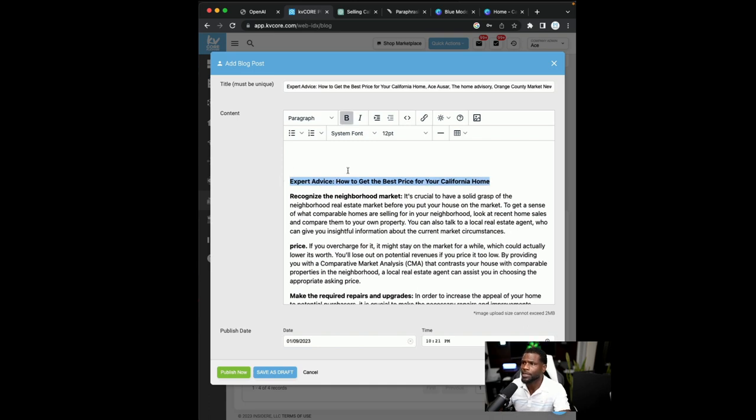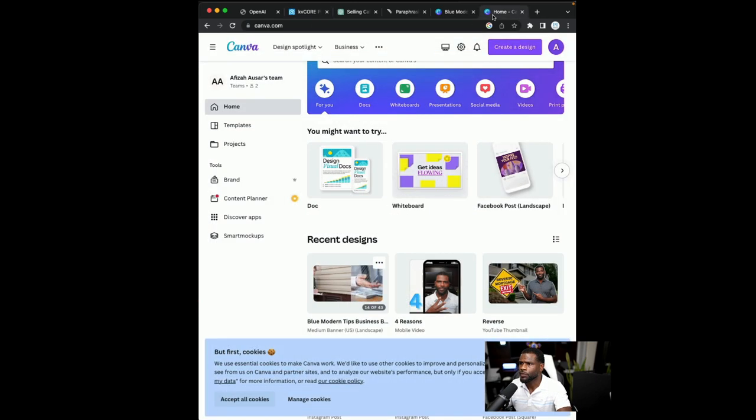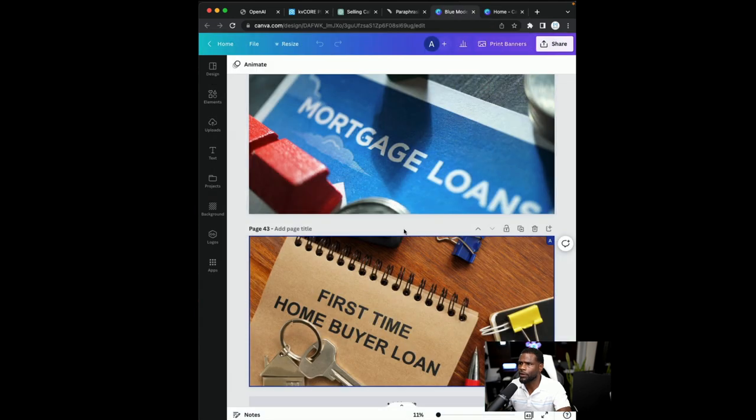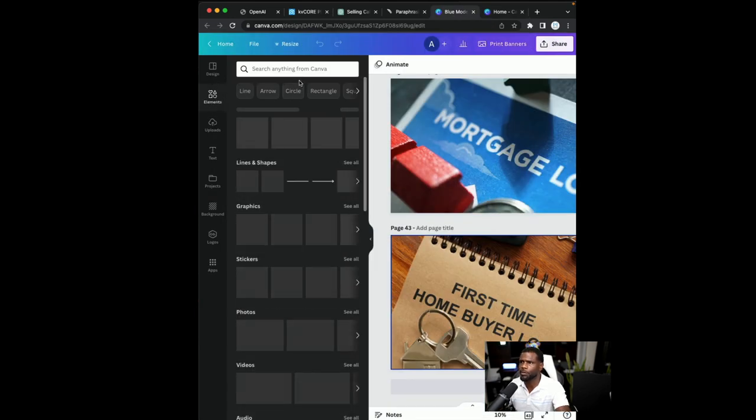Now, the next thing that I'm going to do to just to bring it all together, I like to bring in images. So I use Canva. So I can go into Canva and go into elements and say, what are we talking about? Right? We're talking about home sellers selling homes.